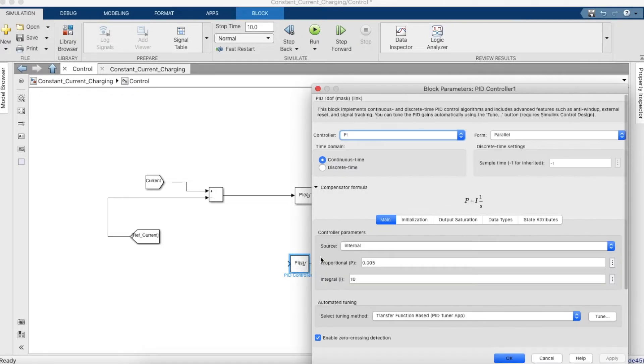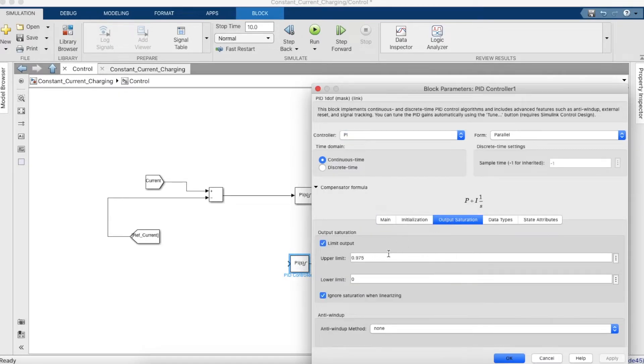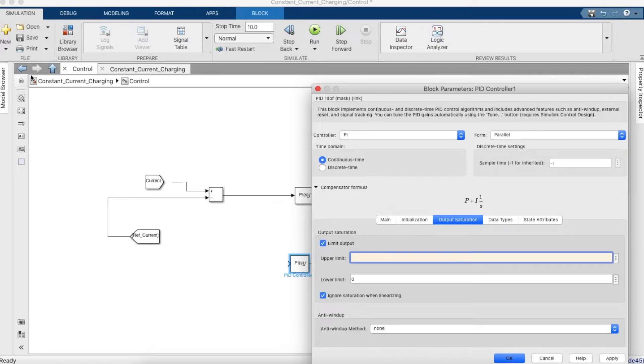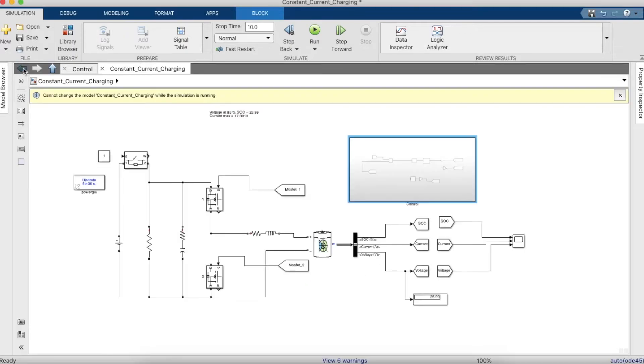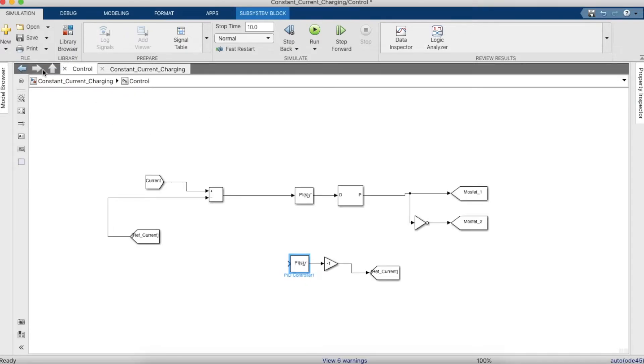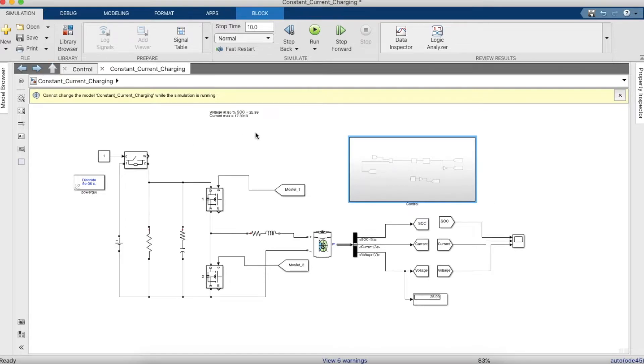Now the upper limit value should be the maximum current the battery can take. I think it's 17.39, which is what we recorded before, so we'll put this value.